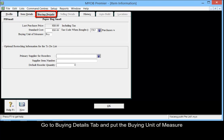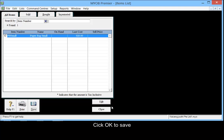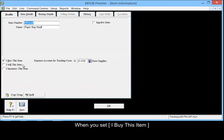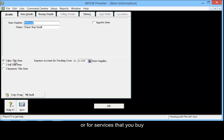Go to Buying Details and put in the buying unit of measure, then click OK to save. When you set 'I buy this item', this can also be used for items that you want to track via periodic method, or for services that you buy.